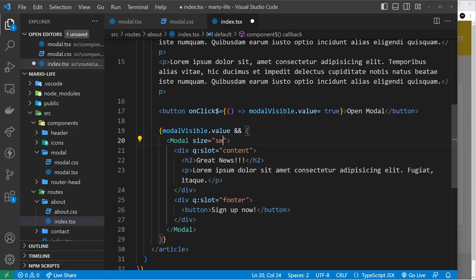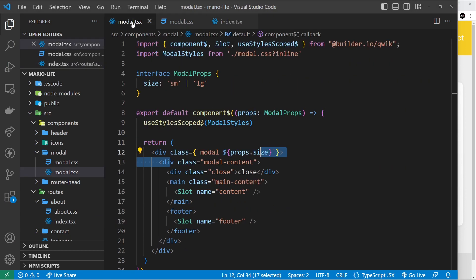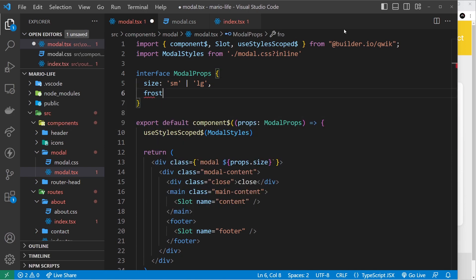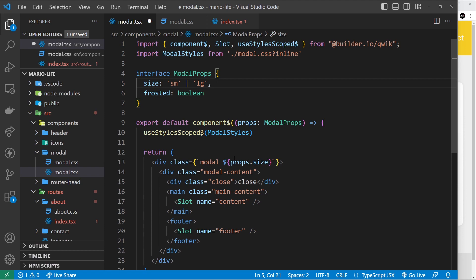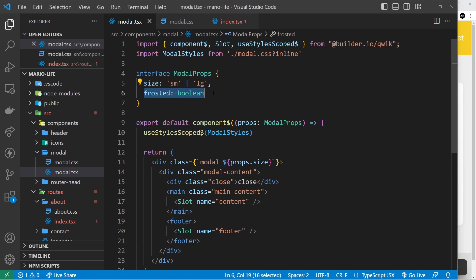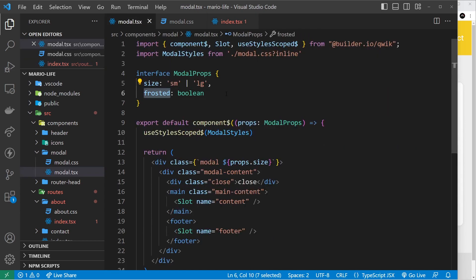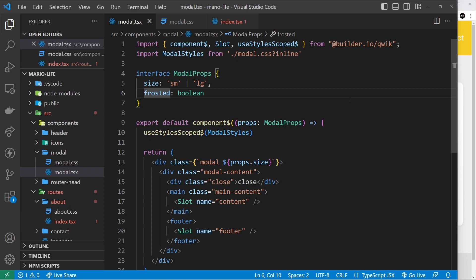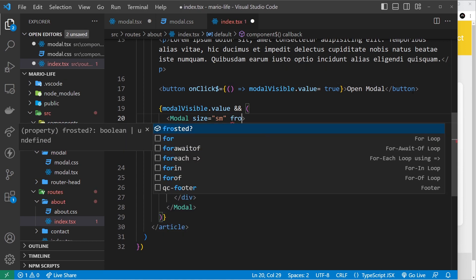Let's now pass in another prop. This time I want to pass in a prop called frosted, so let's declare that in the interface first. Frosted will be a boolean — true or false — and if we pass true we'll apply a frosted style. Notice that once we add this to the interface and go back to the index, we get an error because we're not supplying this prop and it's compulsory. If you want it to be optional, just add a question mark after the prop name in the interface, and the error goes away.